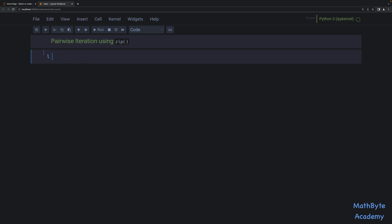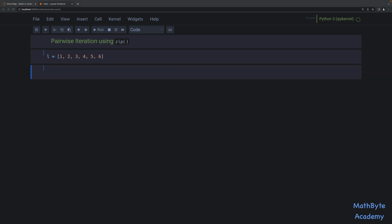Suppose we have this list over here — say one, two, three, four, five, and six. What we want to do is iterate through that list pairwise, something that might look like this.